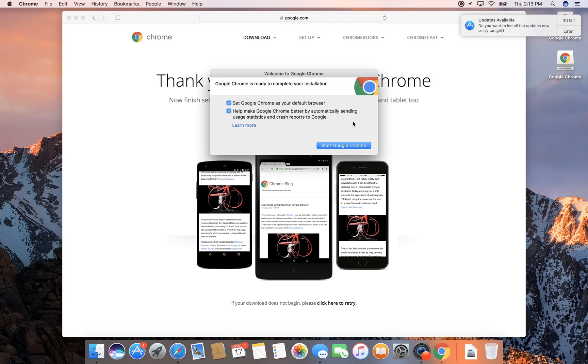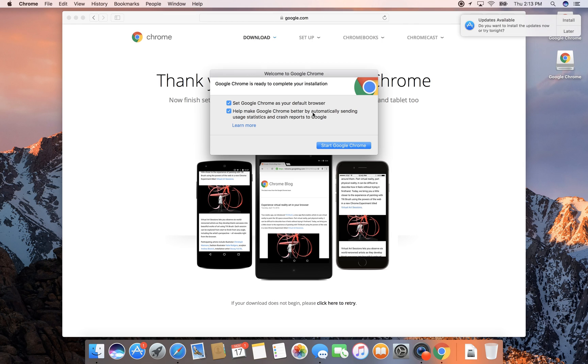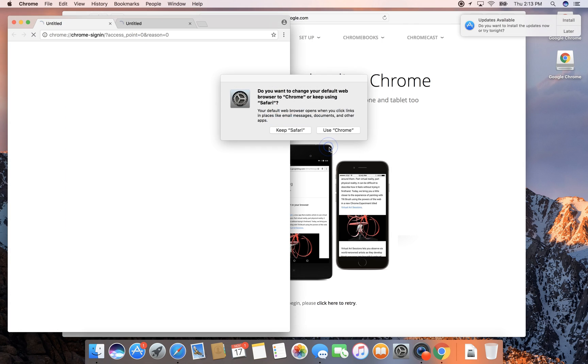Set as my default browser? Yes I do. Do I want to help make Google Chrome better by automatically sending usage statistics and crash reports to Google? Well, I suppose that's fine. I can always turn it off later, so I'm just going to go ahead and tell it to open. Then it'll say